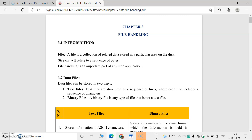Before that we can explain what is a file. In offices or schools we use files in paper format. Similarly, in computers a file is a collection of related data stored in a particular area — in hard disk, such as D drive or C drive.